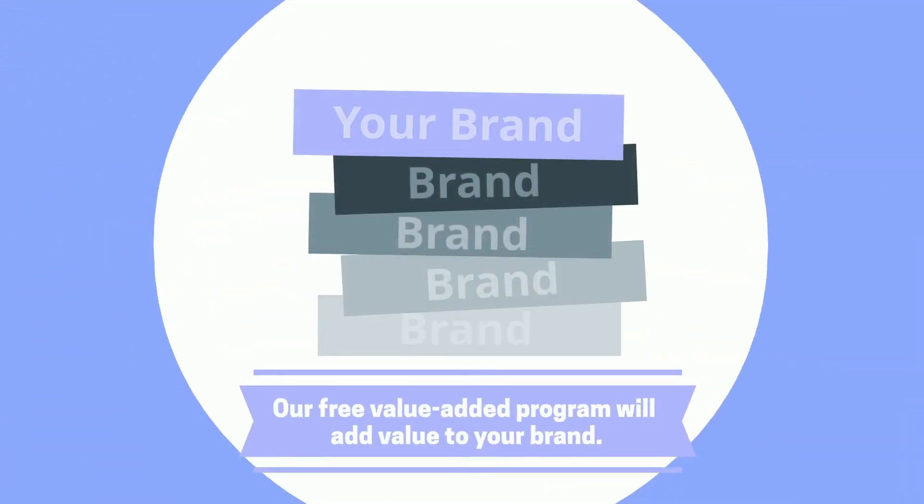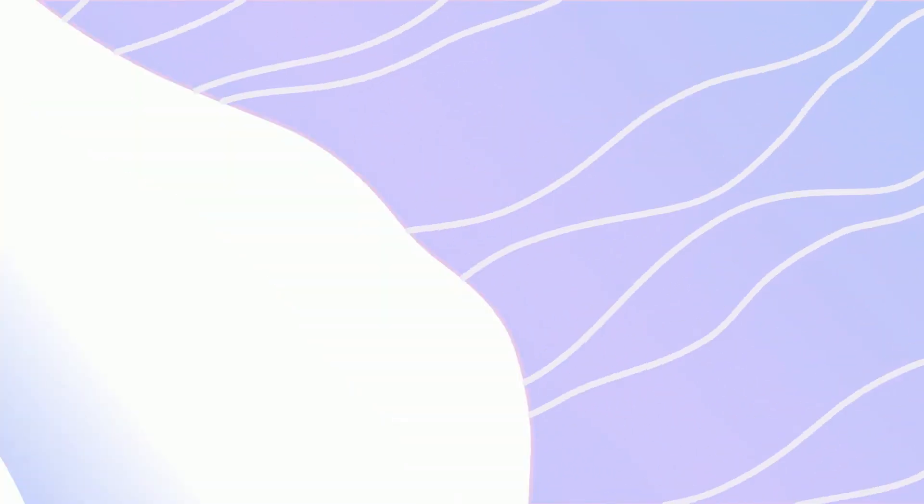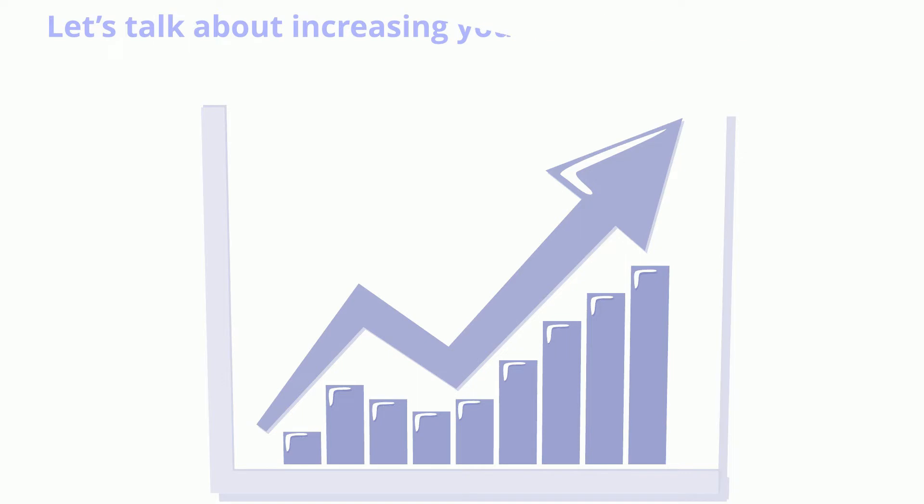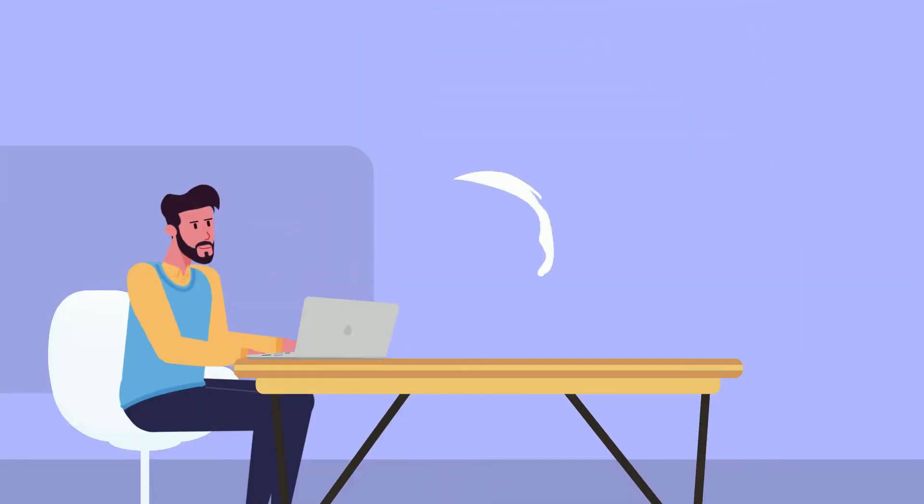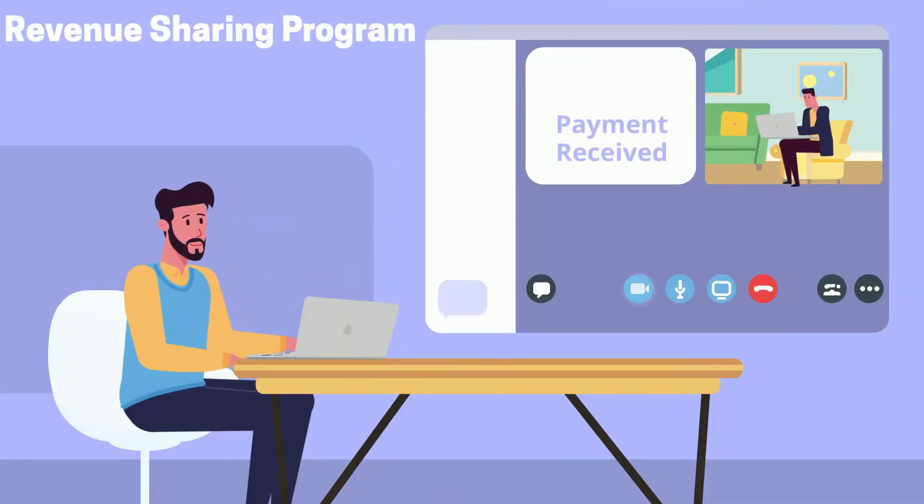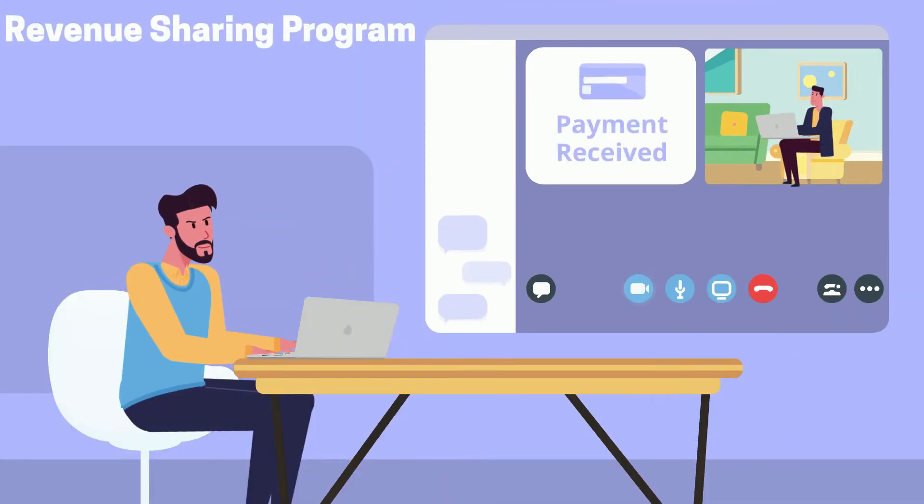Our free value-added program will add value to your brand. Let's talk about increasing your net operating income. Rock the Score's revenue sharing program will add monthly income to the property manager's bottom line.